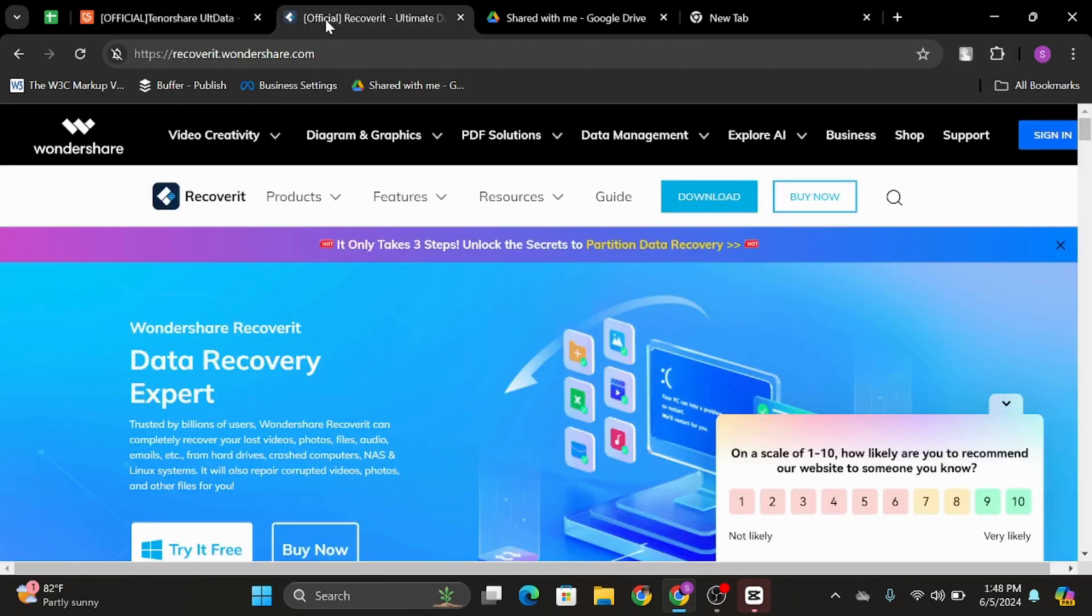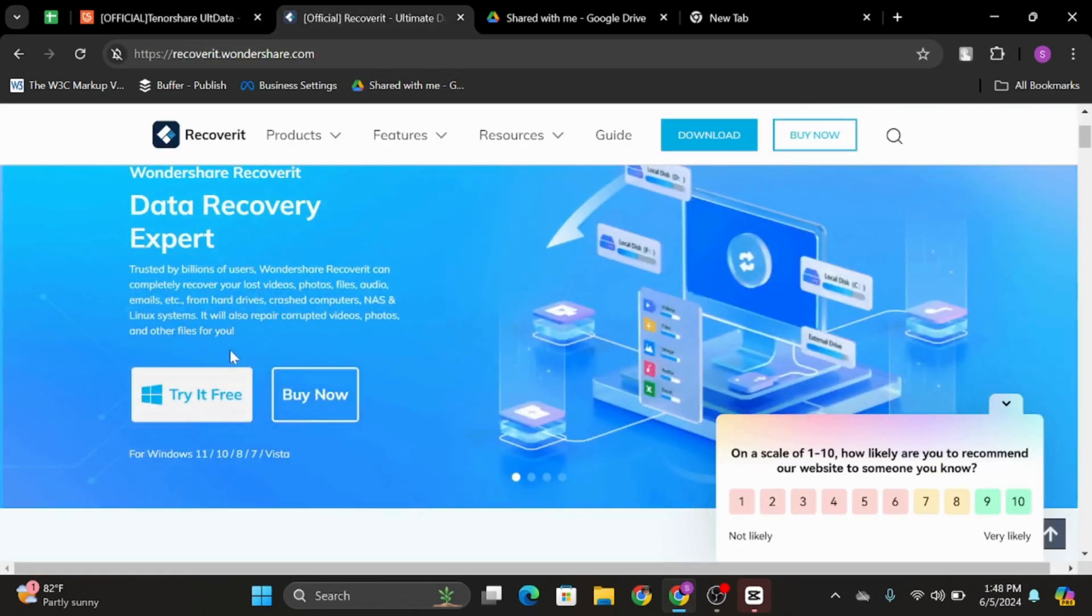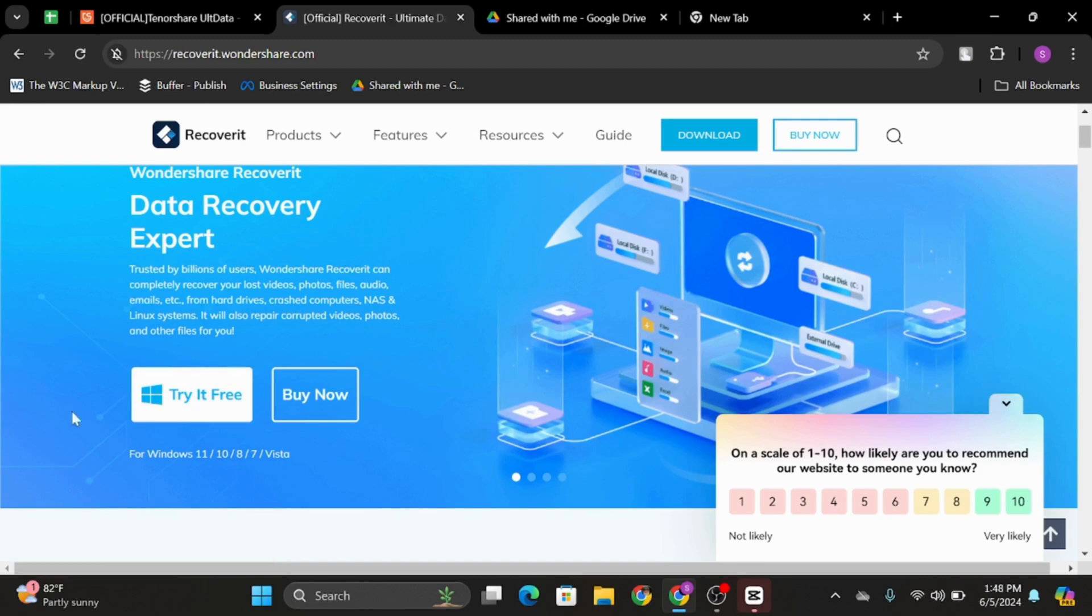If you are looking for any other alternative, there is also Recoverit software. You can also try this for free. To do that, simply click on Try It For Free.